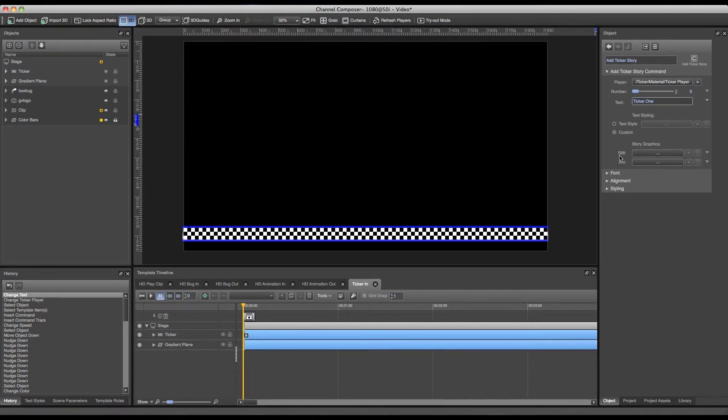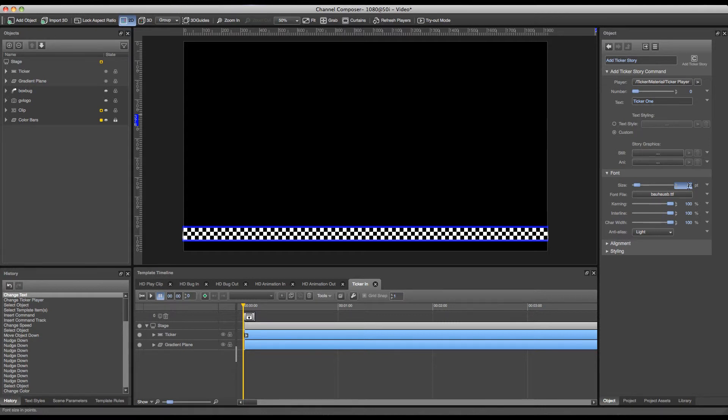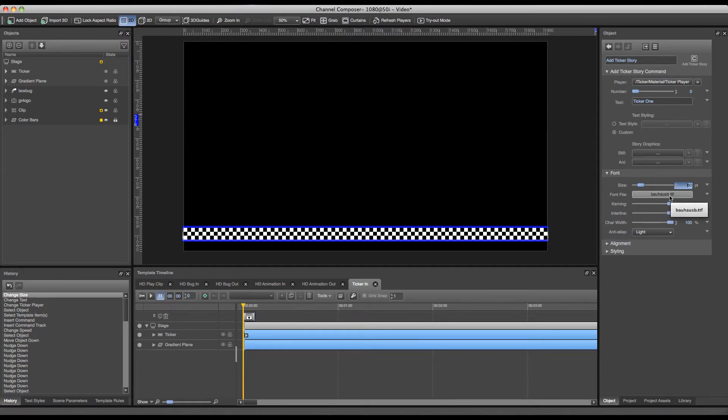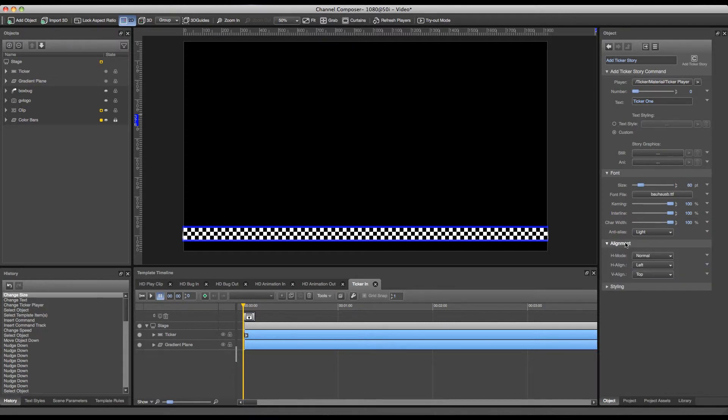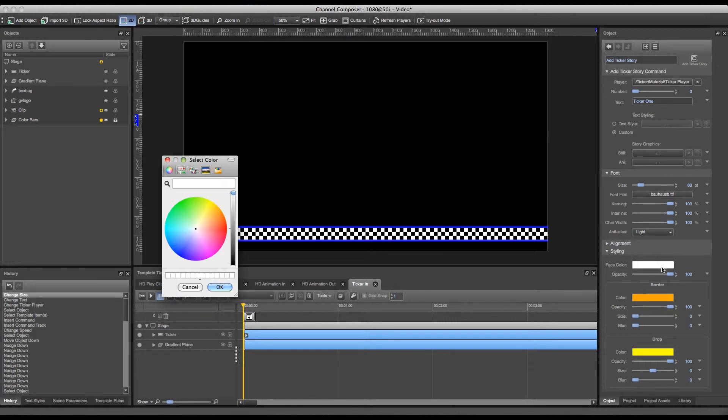I can also set different settings for my font and my styling of my text. This can be done through text styles or through a custom setting. In a custom setting I will have multiple settings available. I can set the size of my font, so 60. I can set a font file. I can use multiple fonts here just by adding them to the project assets. I can set an alignment which I will leave on the default setting. I can also set styling in order to change the color of my ticker and change the border of a ticker. In this case we could use a color green.